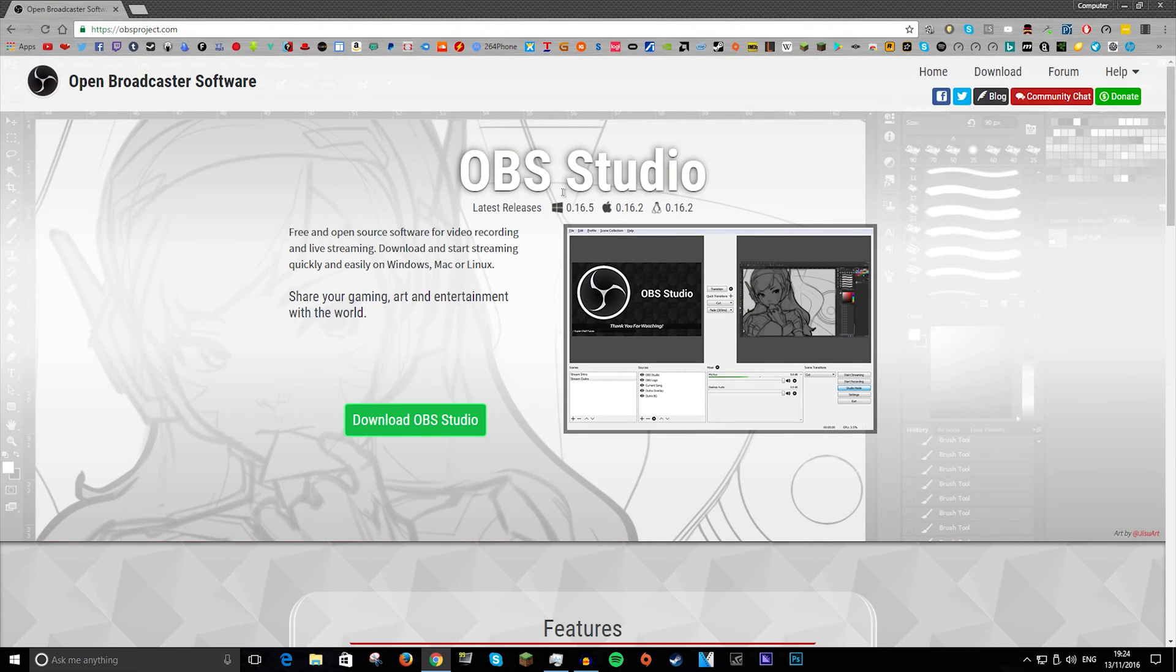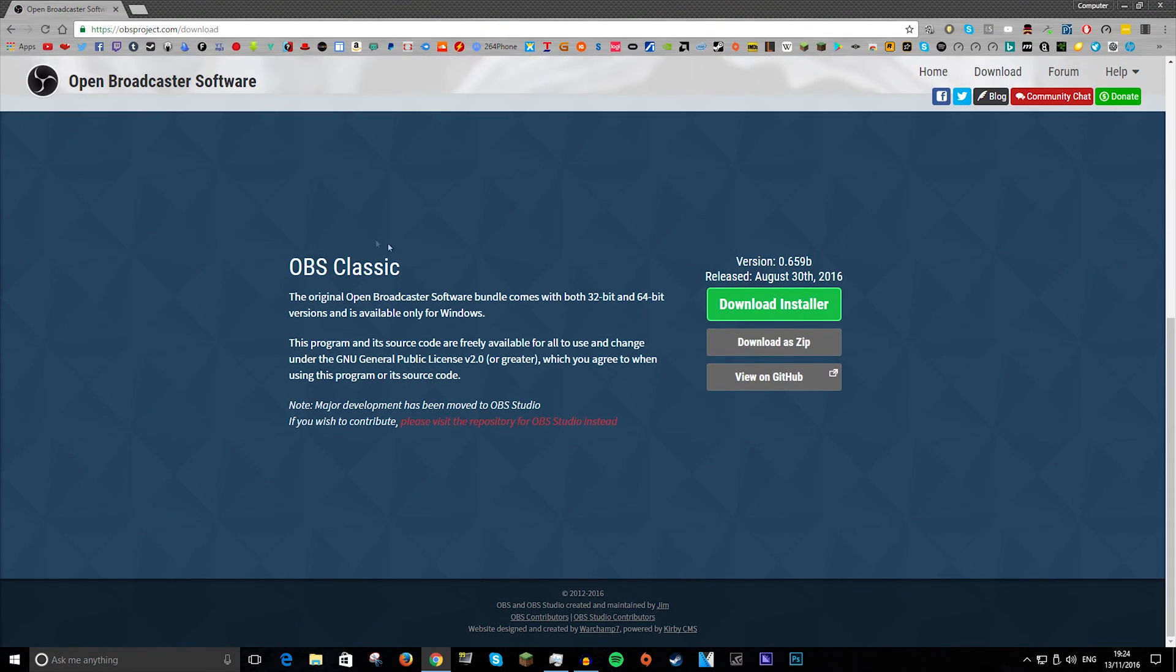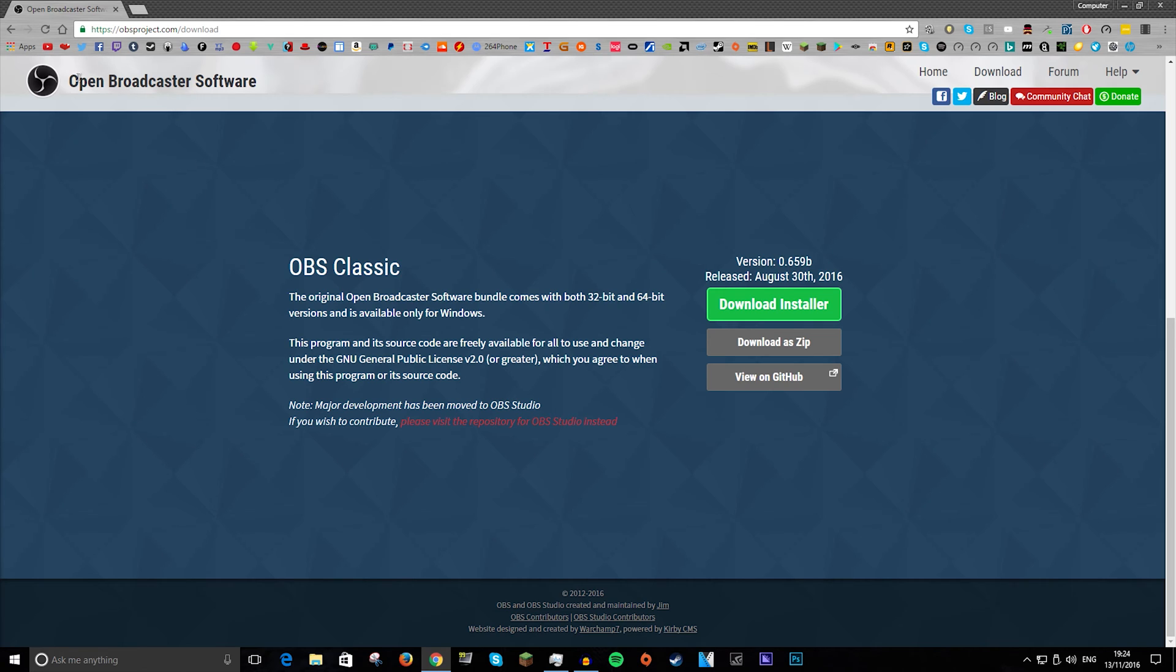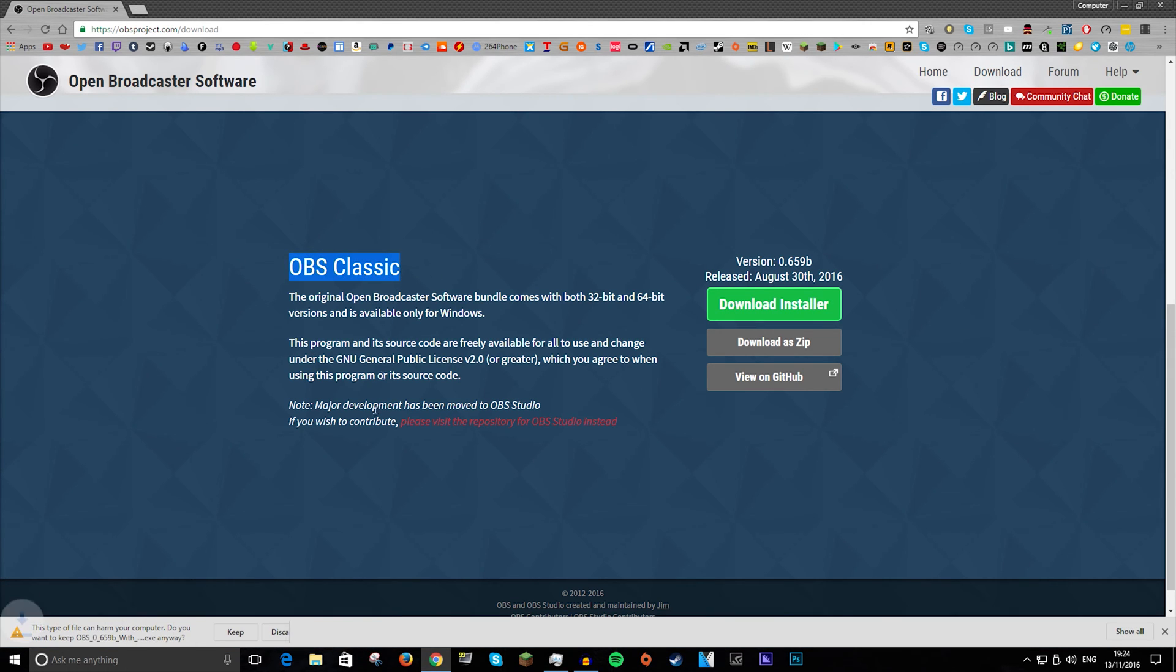Okay, so first of all, I'm not going to be using OBS Studio, I will be using OBS Classic, which you can get by going to Open Broadcaster website, slash download, and then you can go to downloads in the top corner and then scroll down to OBS Classic.